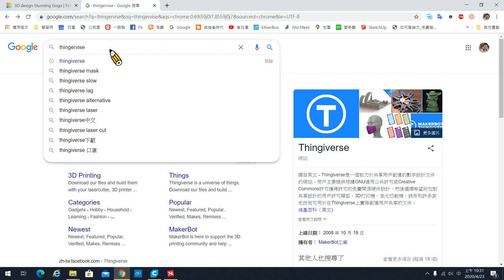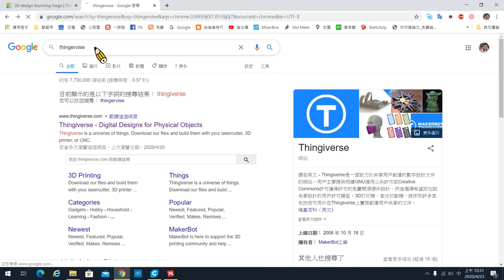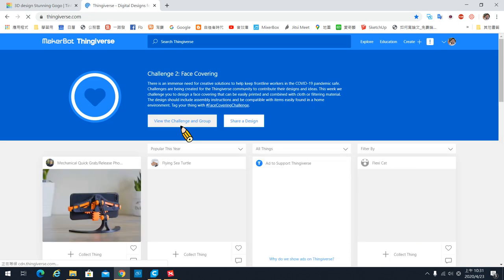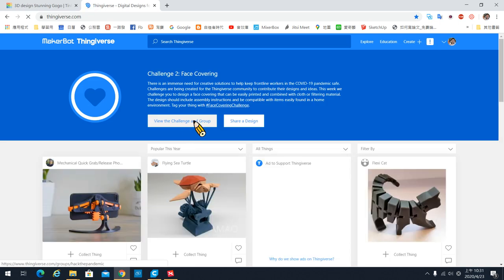首先我们到 Thingiverse 网站上面去找一个摩爱头像。Thingiverse 是一个放很多模型的网站，请各位把浏览器打开，到 Google 上面直接打 Thingiverse。搜寻到之后，第一个网站就是 Thingiverse 的网站，直接进来这里。